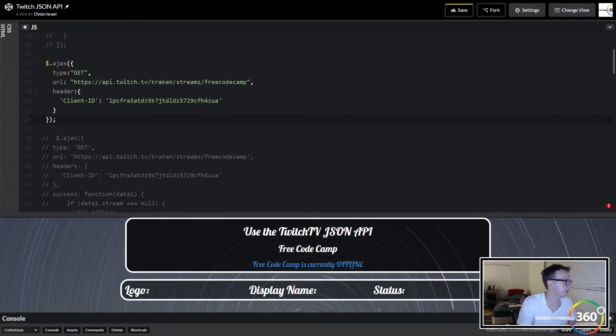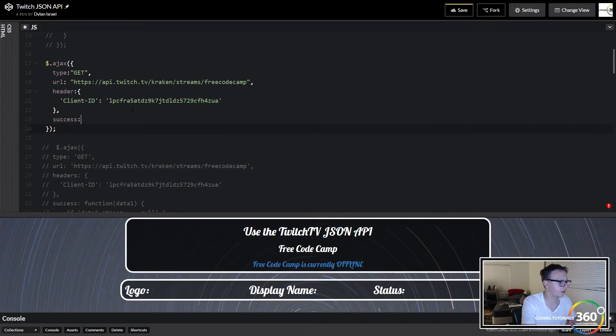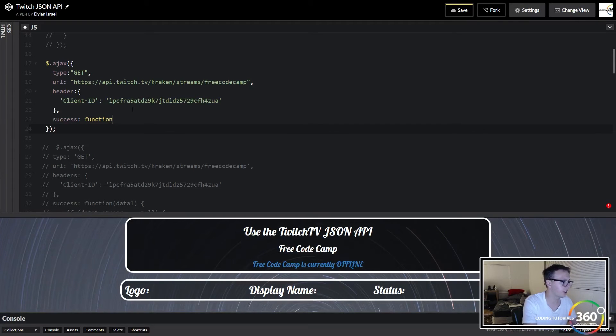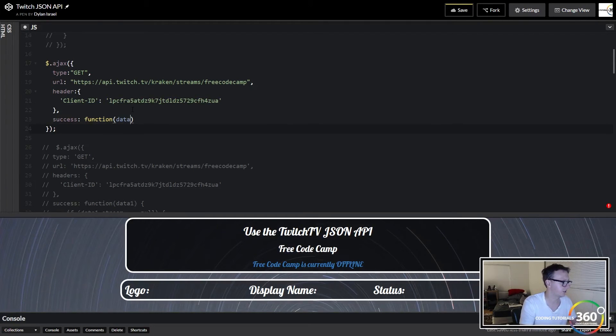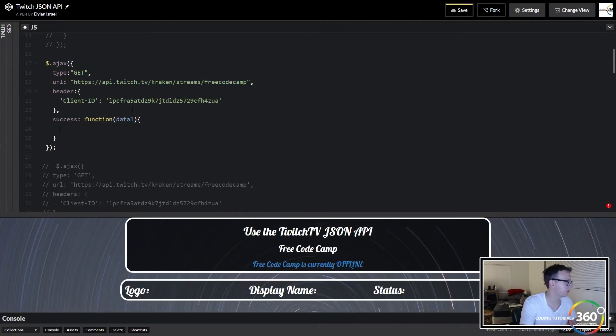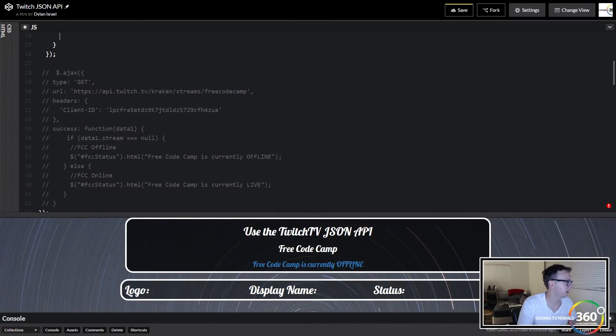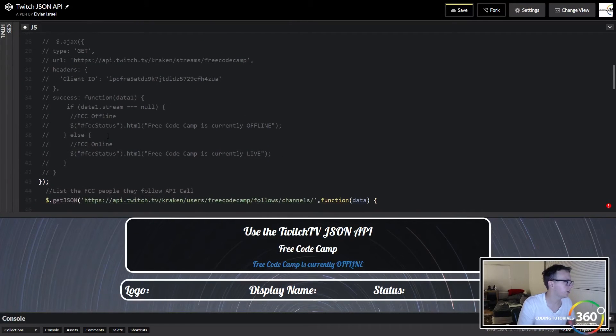I believe this one should work just fine, like so. There's the client ID. And then finally we're calling this success. On success it's going to run a function that does something with our data, and then we just go ahead like so.